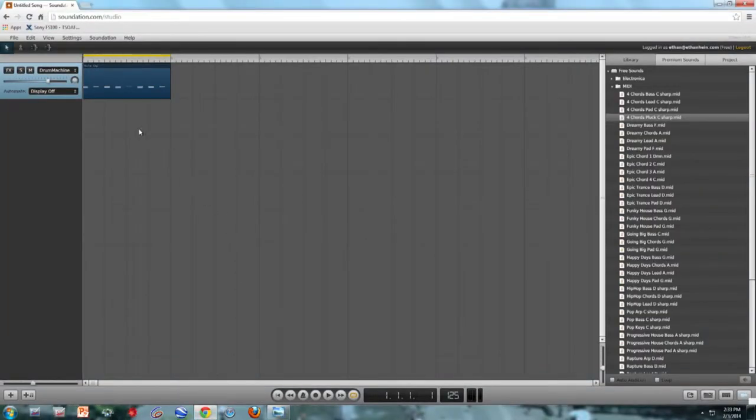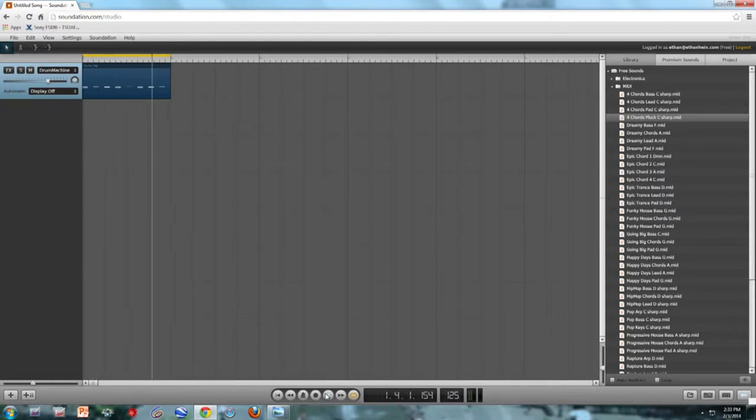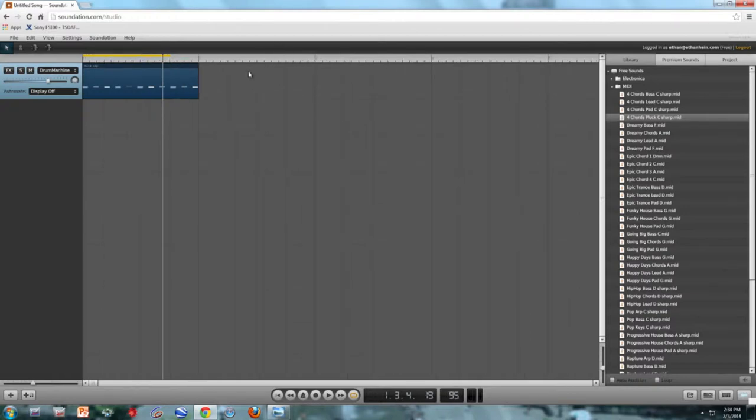So here's my Soundation session. I've got my drum machine. Let's listen to that. The first thing I'm going to do is actually change the tempo. One of the beautiful things about MIDI is that you can play it back at any speed without having to do any tedious time stretching or any other audio processing. So right now it's at 125, which is kind of a medium up dance music tempo, and I'm going to bring it down to 95, which is more of a hip-hop tempo. Let's hear that.